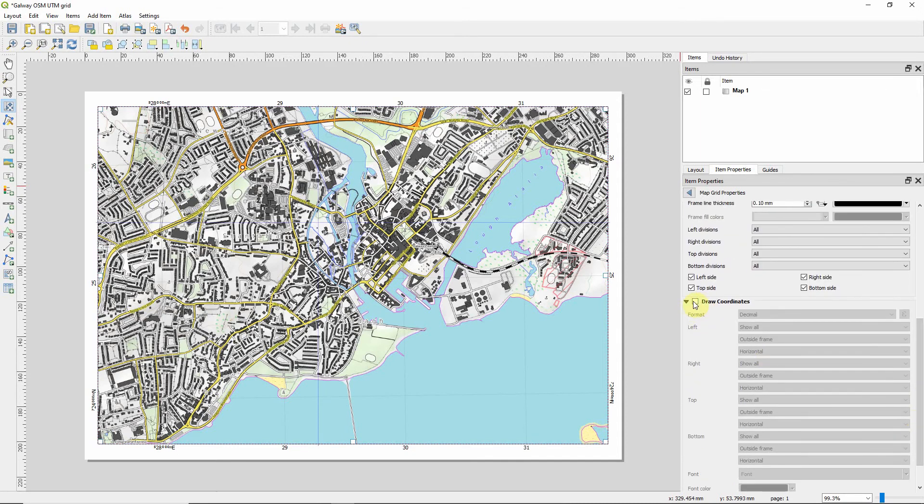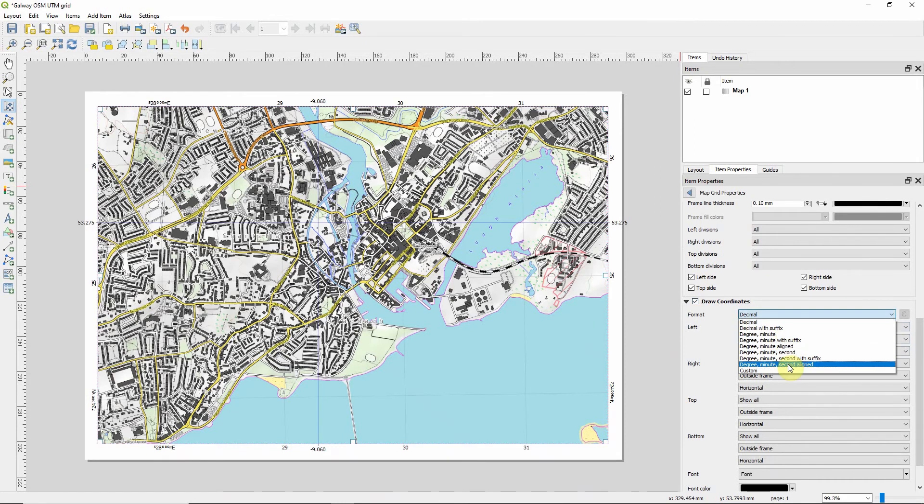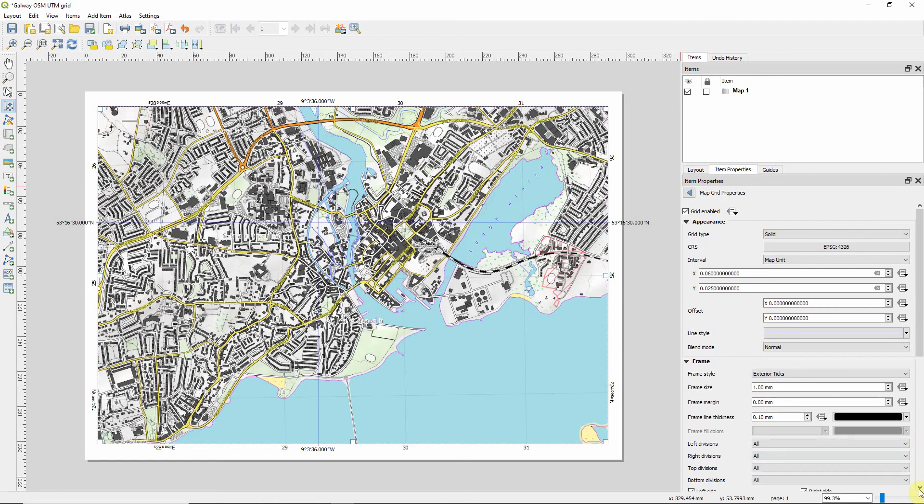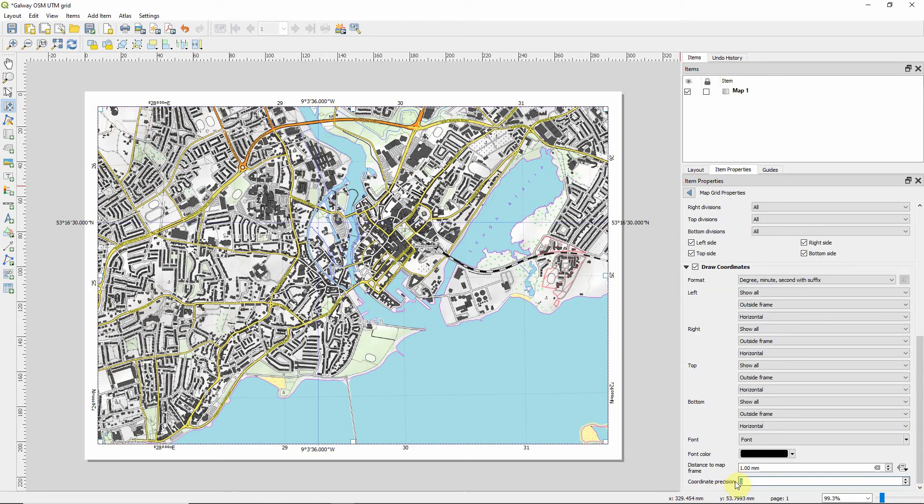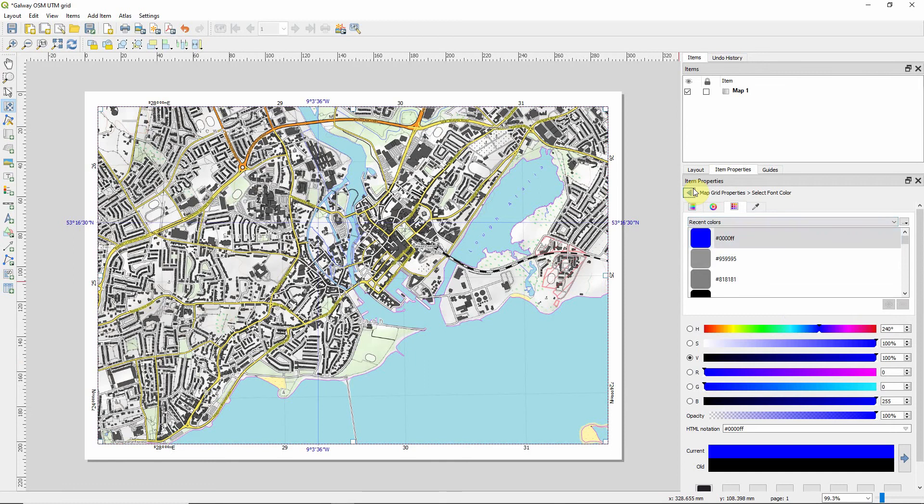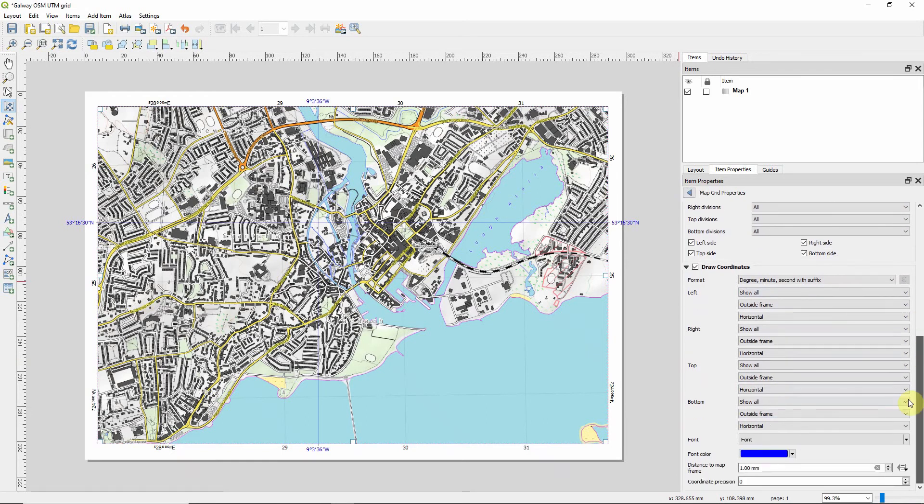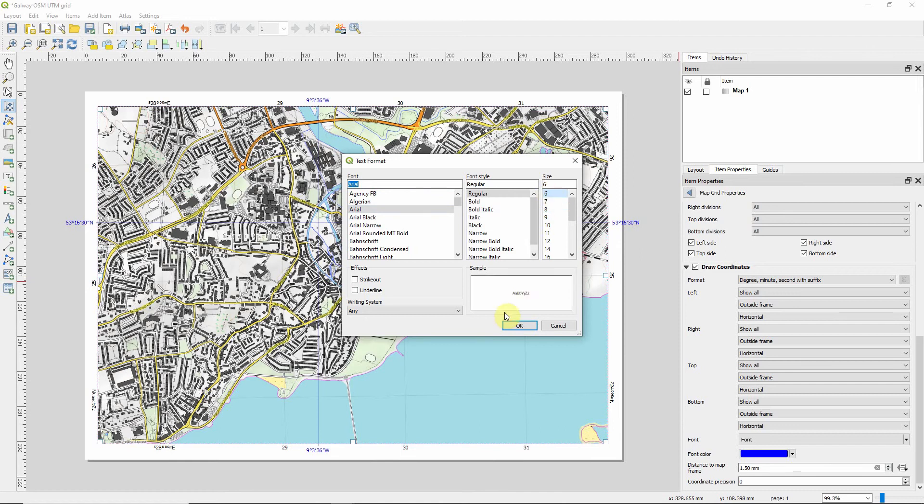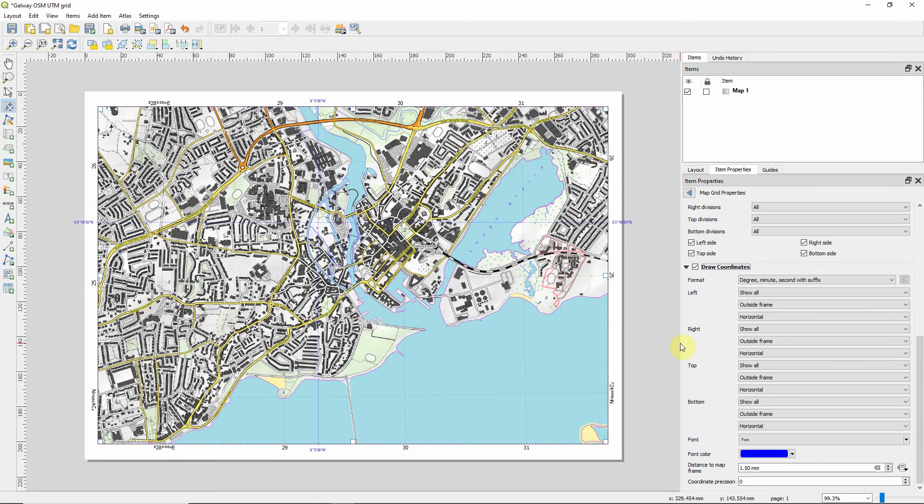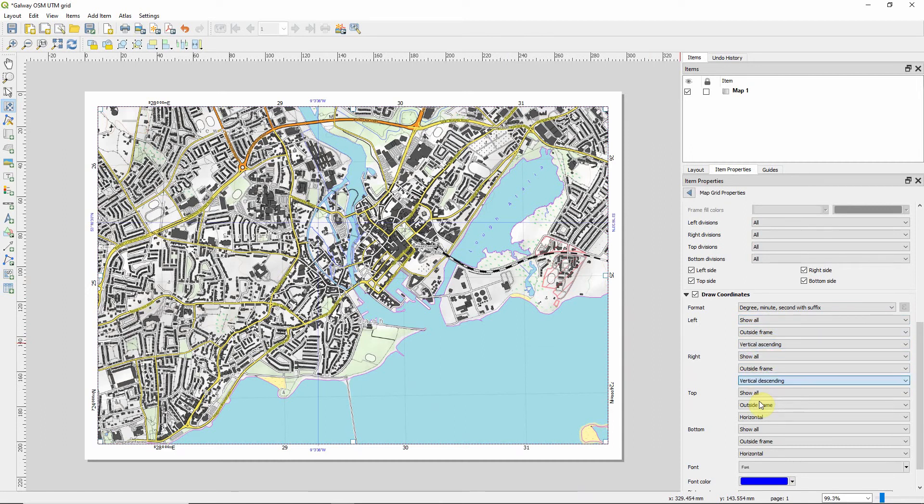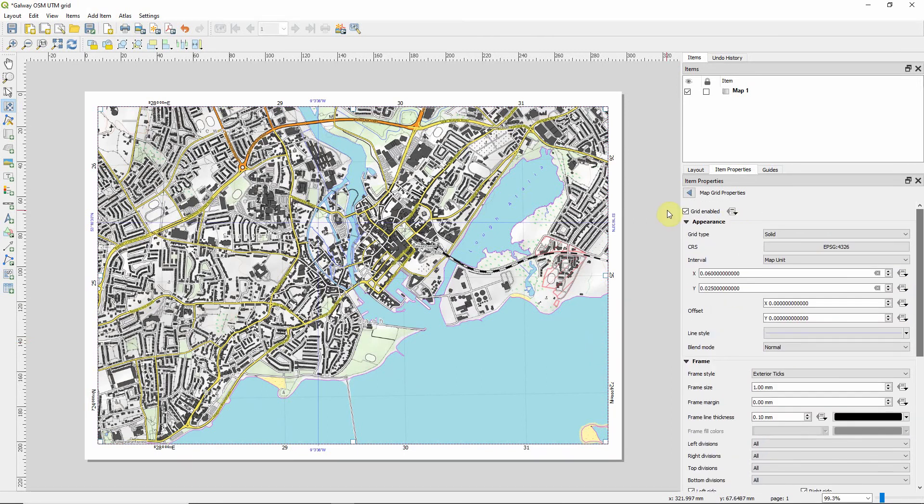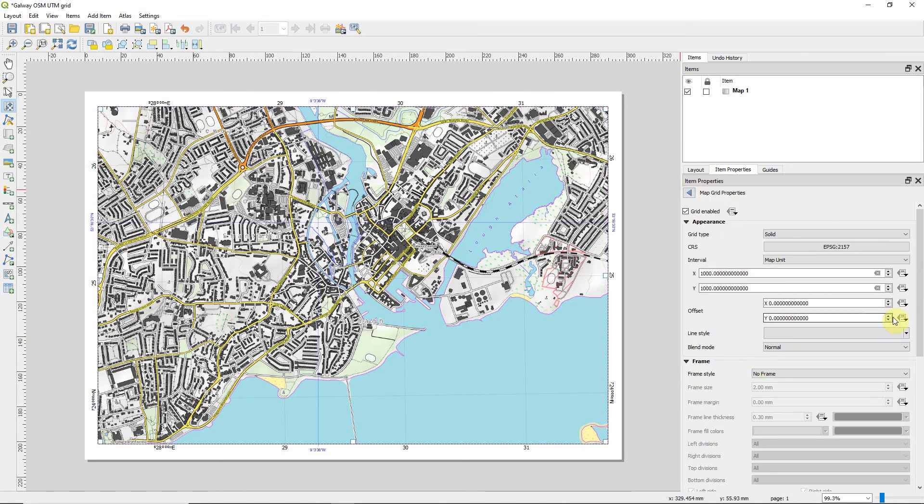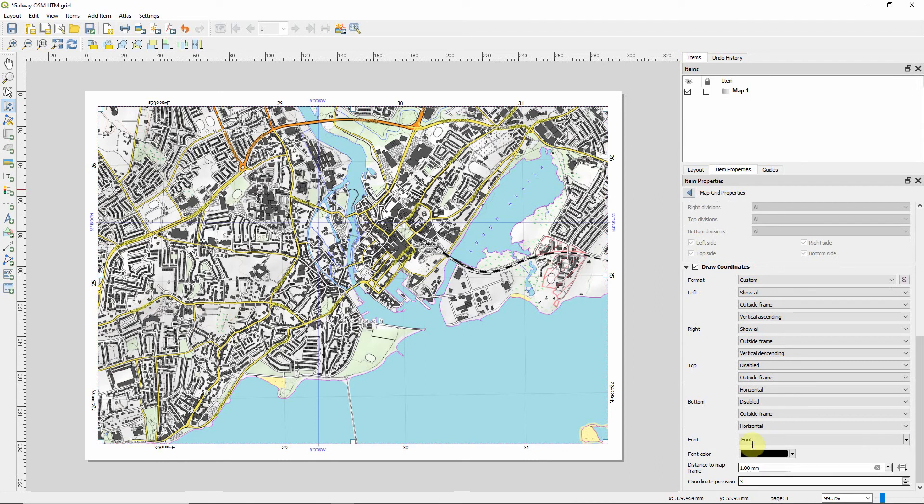Now, we need to put in some coordinates for that. So we're going to have degree, minute, second with suffix. We don't need three decimal places for this. But what we do want to do is, we want to get that same color again. And we'd like to offset it a little bit further from the map than the other coordinates are, just to give that extra little bit of difference. I'm going to go for Arial 6 and see what happens. Looks okay. So left is going to be vertical ascending. Right is going to be vertical descending.